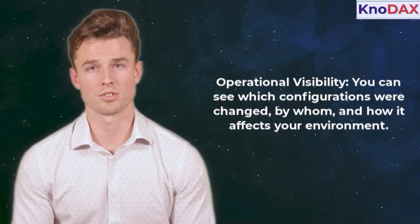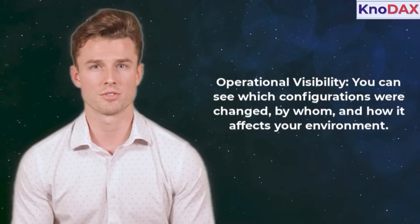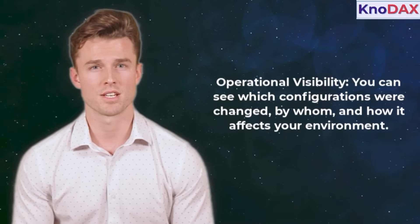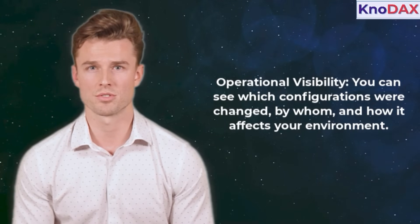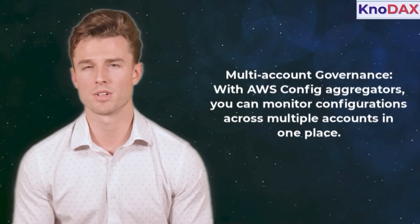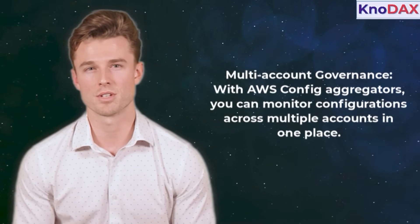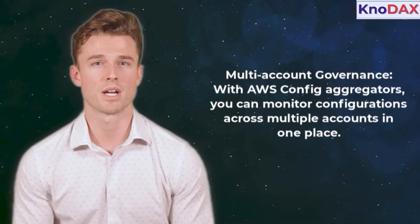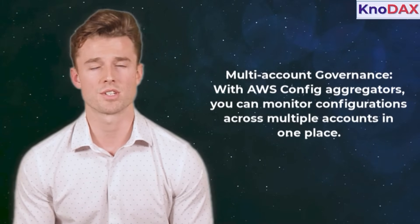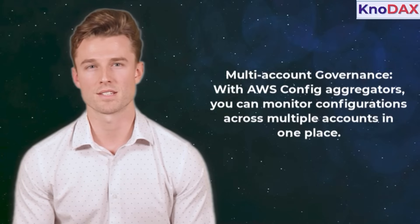Third, operational visibility. You can see which configurations were changed, by whom, and how it affects your environment. Finally, multi-account governance. With AWS Config aggregators, you can monitor configurations across multiple accounts in one place.